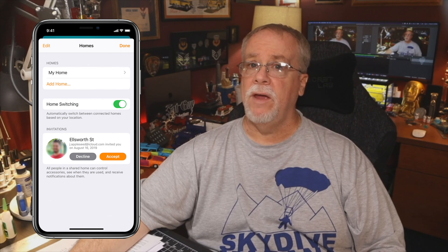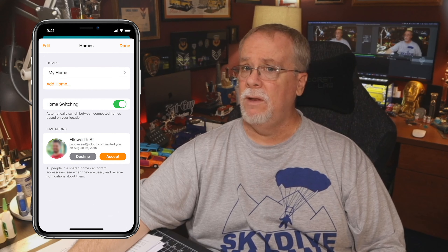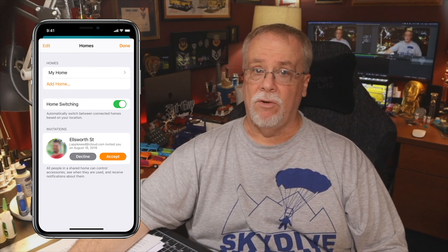Disclaimer: you're not going to like this. But trust me, in the end, you'll thank me. Let's start by talking about the issues I was having that forced me to take drastic measures. I couldn't for the life of me get an invitation through to my wife for her to join our HomeKit home. Every time I would send her an invite, she would get the endless spinning wheel of death and it would never let her accept my invitation to the home.